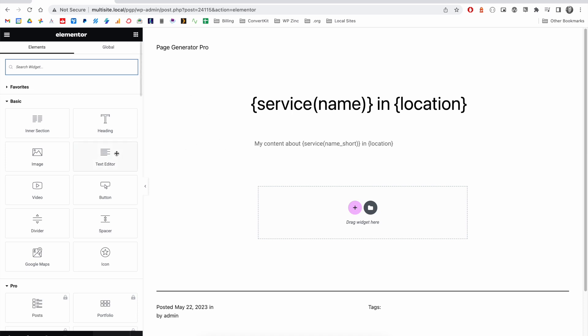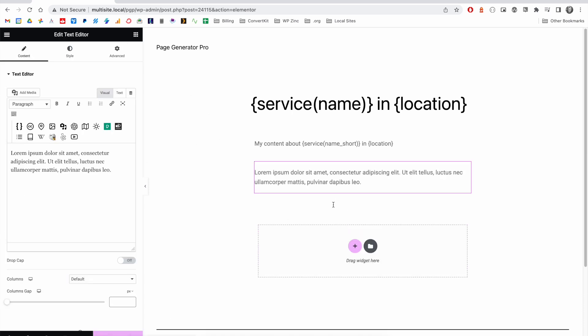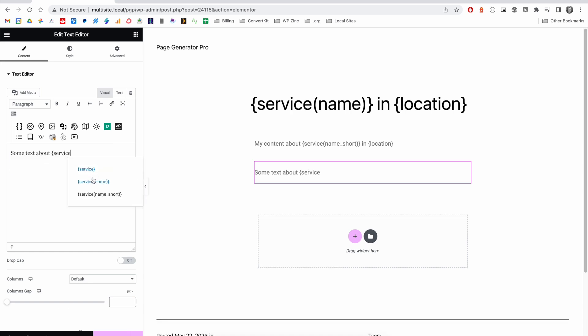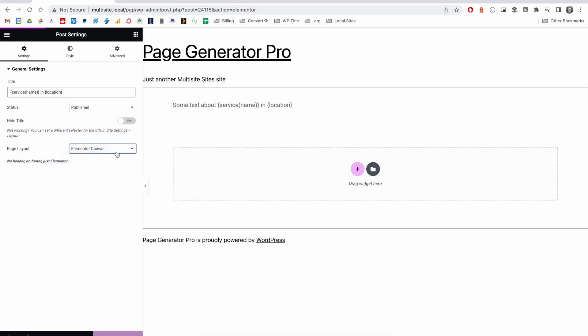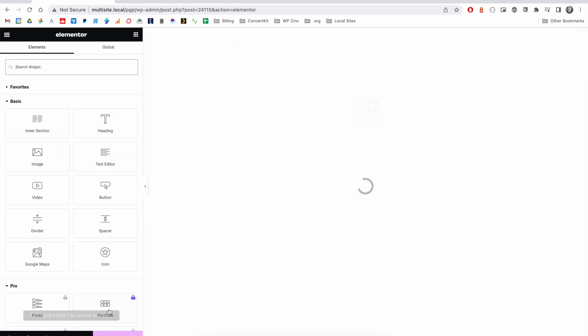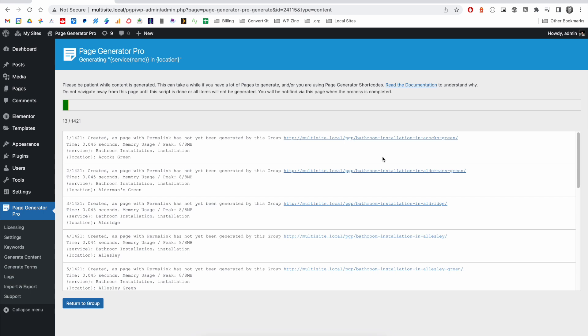We can insert our necessary widgets, and again, we have support for keywords within this system. You've got the option to select the Elementor page layout, whether that's Canvas or Full Width. We can see the list of generated pages. If we look at the first one, you can see that we have the blank Elementor Canvas just with our text and the keywords have been replaced.